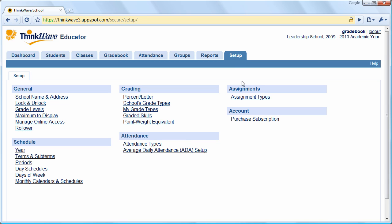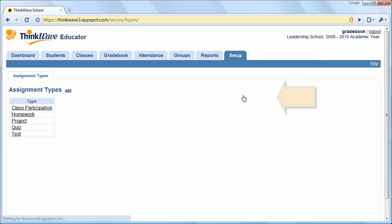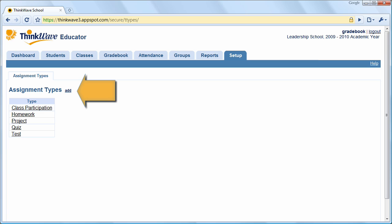To add assignment types, such as Class Participation or Semester Project, click on Assignment Types and then click Add.